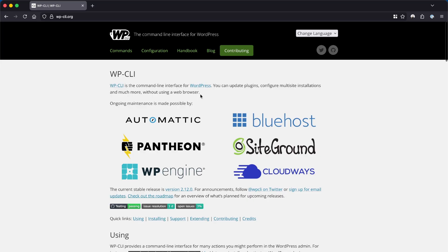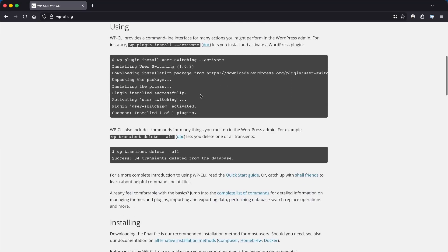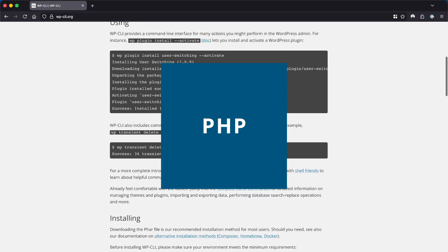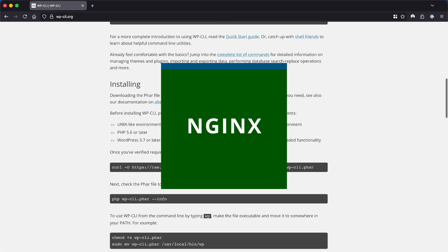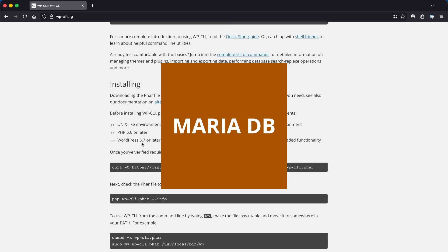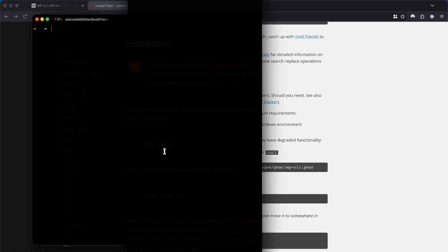In order to use it and consequently to use WordPress, we need to install PHP, a web server like Apache or NGINX, and a database like MySQL or MariaDB.